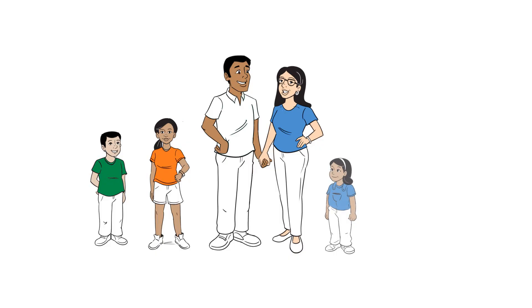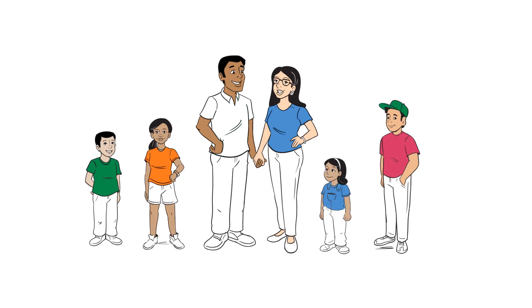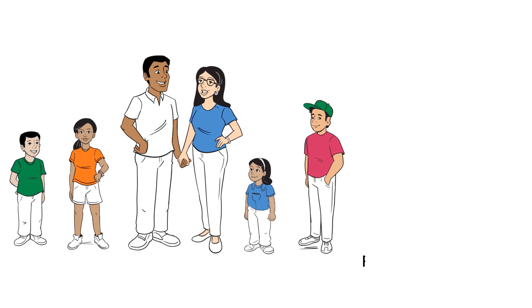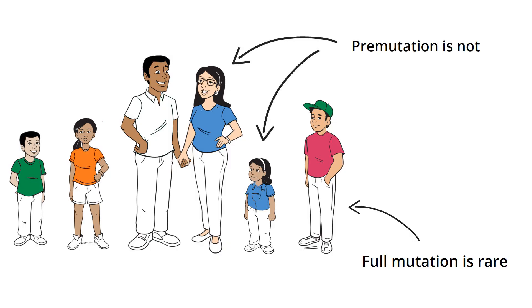And when it's passed, it can stay a pre-mutation or expand to a full mutation. The full mutation is rare. The pre-mutation is not.